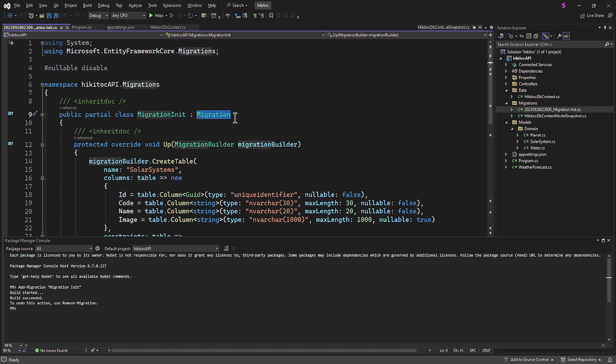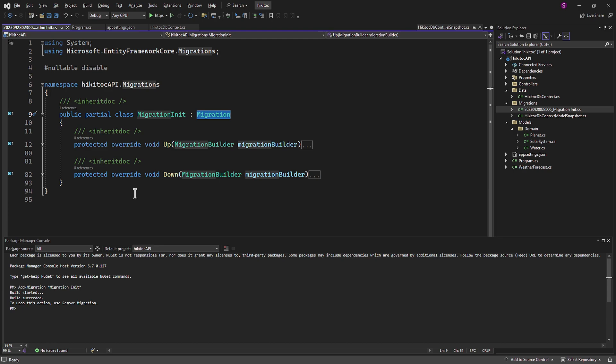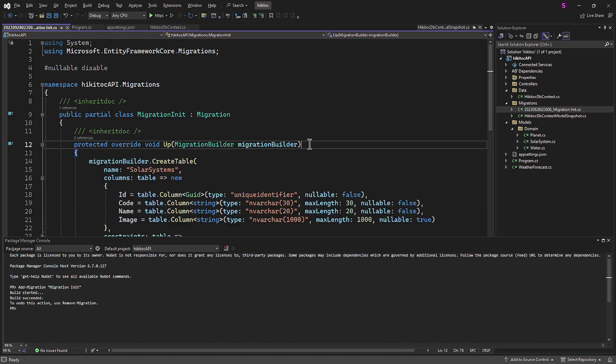It contains two methods, up and down. The up method will be executed when we are creating a database or when we are making changes to existing tables. The down method, as you may have guessed, is executed when we roll back our changes.